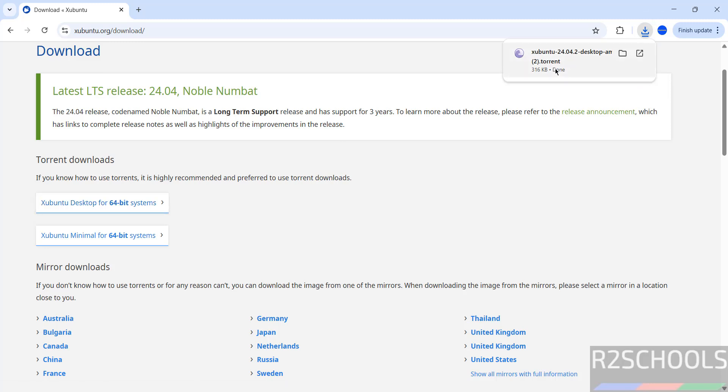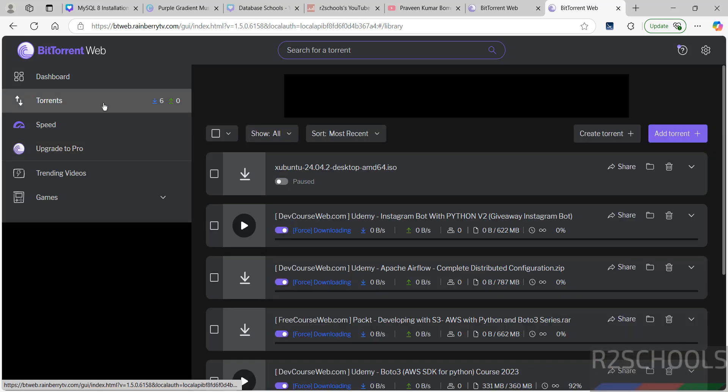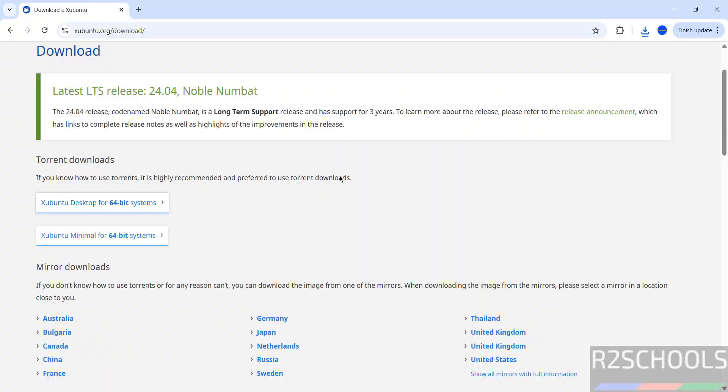Click on it. See, I have already downloaded using the same torrent link. See here, it is an ISO file and its size is 3 gigabytes. In your case, wait until download completes. Once download is completed, then open VMware Workstation.